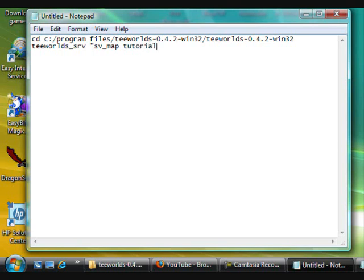I'm going to do them again and I'm going to say sv_game_type and I'm going to say ctf.